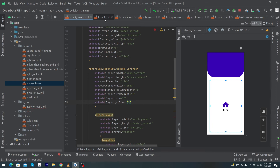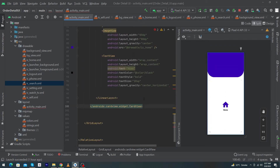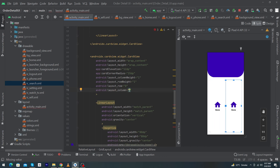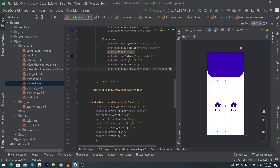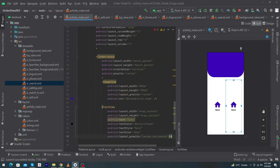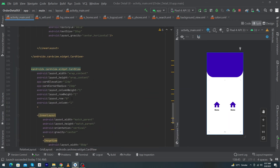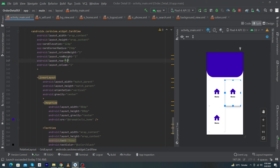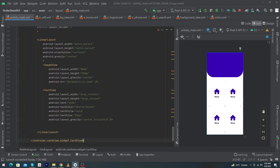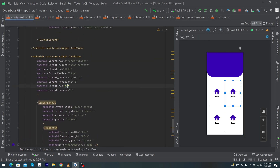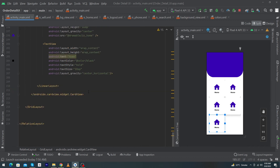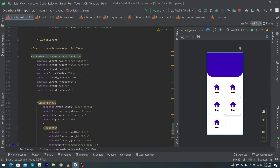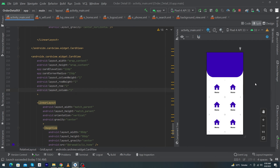Inside your CardView set layout_row=0 and layout_column=0 for its grid position. Copy this CardView, paste it, and change column to 1. Paste again for row=1, column=0, then paste and set row=1, column=1. Paste a fifth card with row=2, column=0, and finally a sixth card with row=2, column=1.